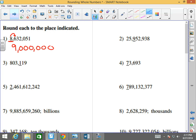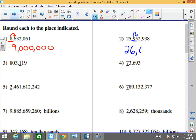How about number 2? 25,952,938. I am rounding to the hundred thousands. I'm going to look at the number to the right of the number being rounded. That number is a 5, so what's going to happen here? This 9 is going to become a 10, but you can't put 10 in there, so you've got to add that 1 to the 5 here, becoming 26 million. Everything else to the right becomes a 0.